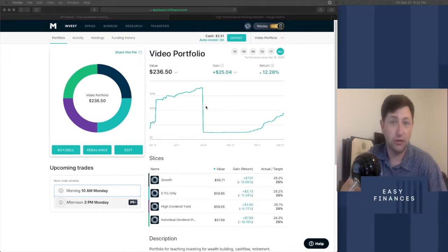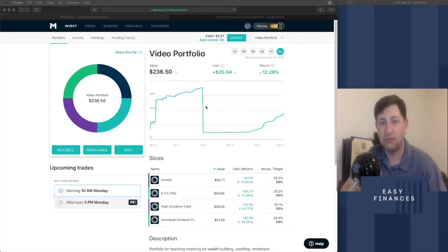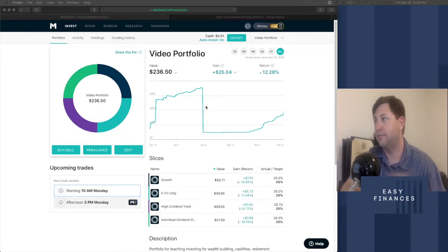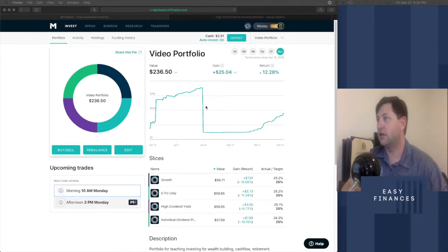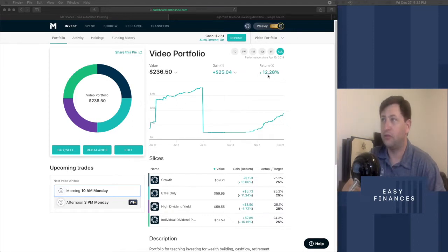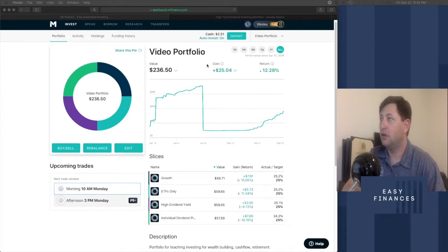We added a little more this week than we normally would have because we're starting the $40 a week deal, so we added $20 this Thursday. And if you want to take a look at it over here, we can see that overall we're at a 12.28% return on the video portfolio.